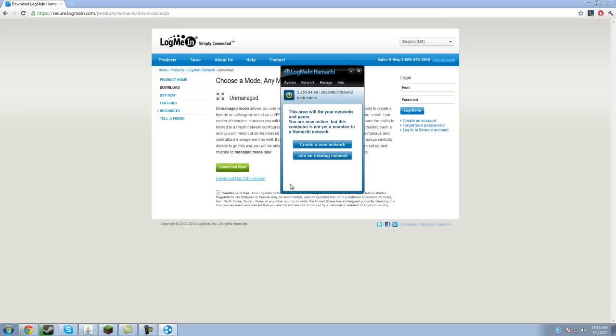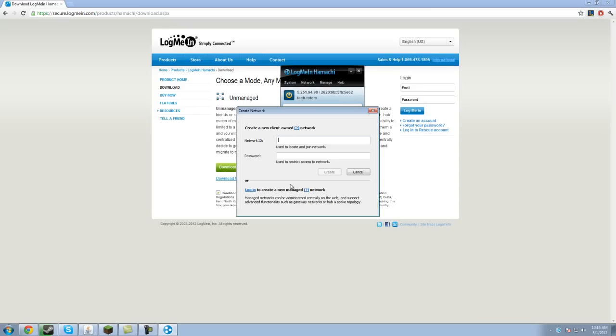Now in order to get other people to play with you, you're going to have to create your own individual network that they connect to. So you want to click create a new network, you click the button right here, or you go network, create a new.